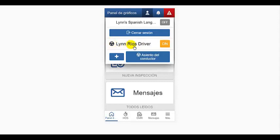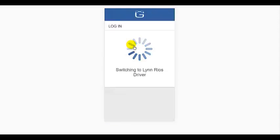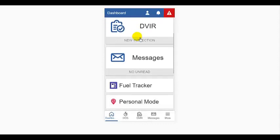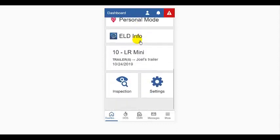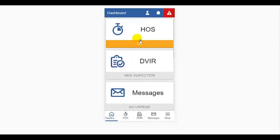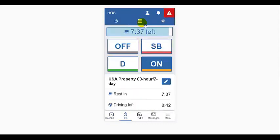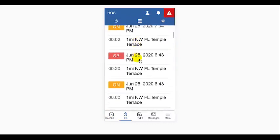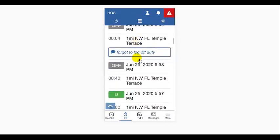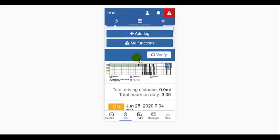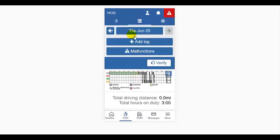To review driver logs, simply select the driver whose logs you want to look at. Driving will continue to be assigned to the driver who has the wheel icon next to their name, until the driver is manually changed in this section.